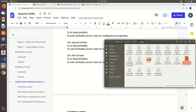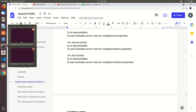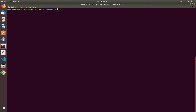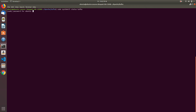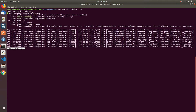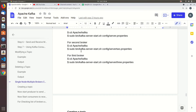Let's open 3 terminals. In this terminal, broker ID 0 is already running. Now let's start broker ID 1 and broker ID 2.